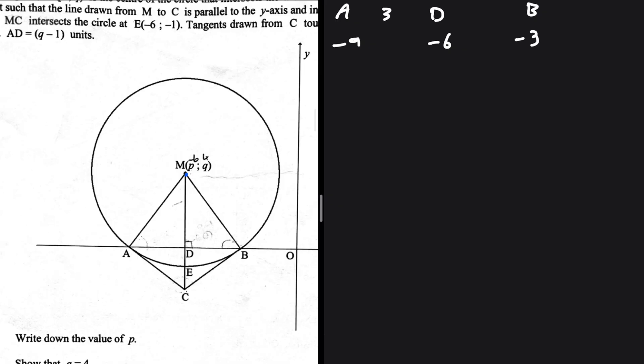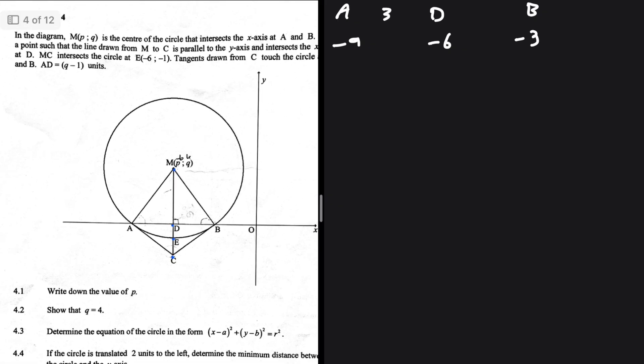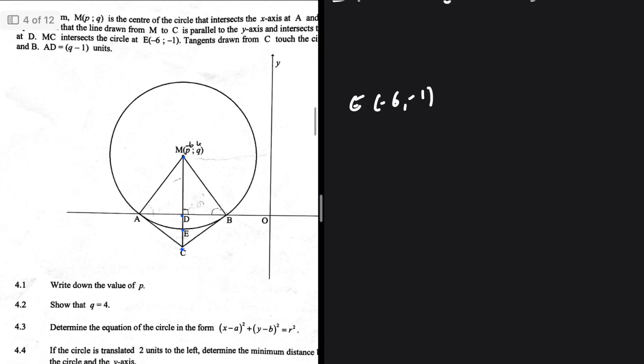Write down the value of p. Let's take a look at what is happening: MC, being MD, EC is parallel to the y-axis. We're given the coordinates of E, which are minus six and minus one. M and E share the same x-coordinate because MC/MD is parallel to the y-axis, so that tells us that p equals minus six — the reason being that M and E share the same x value. That is 4.1.